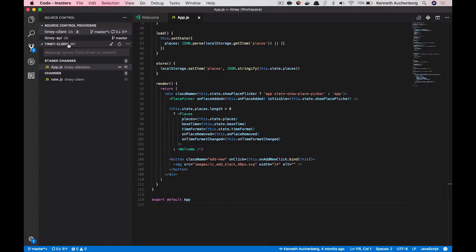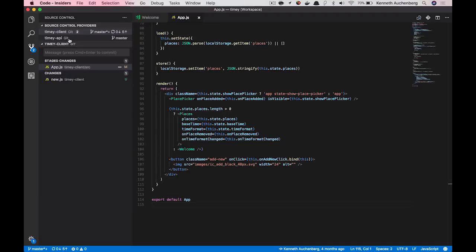So what I have opened here is still my multi-root workspace with my backend project and my frontend project. And I'm here in the source control part of Visual Studio Code. If you look at the top here, what you see is that there's a panel here called source control providers.